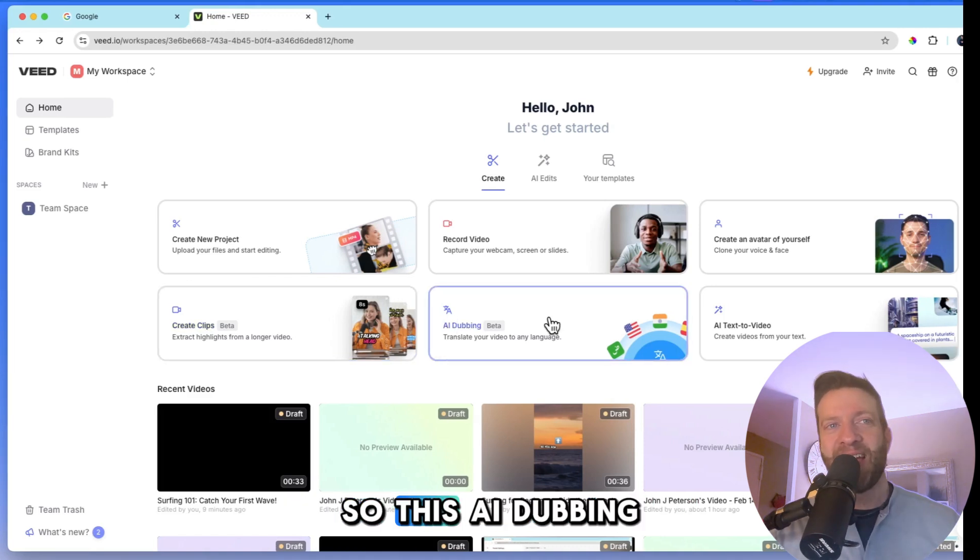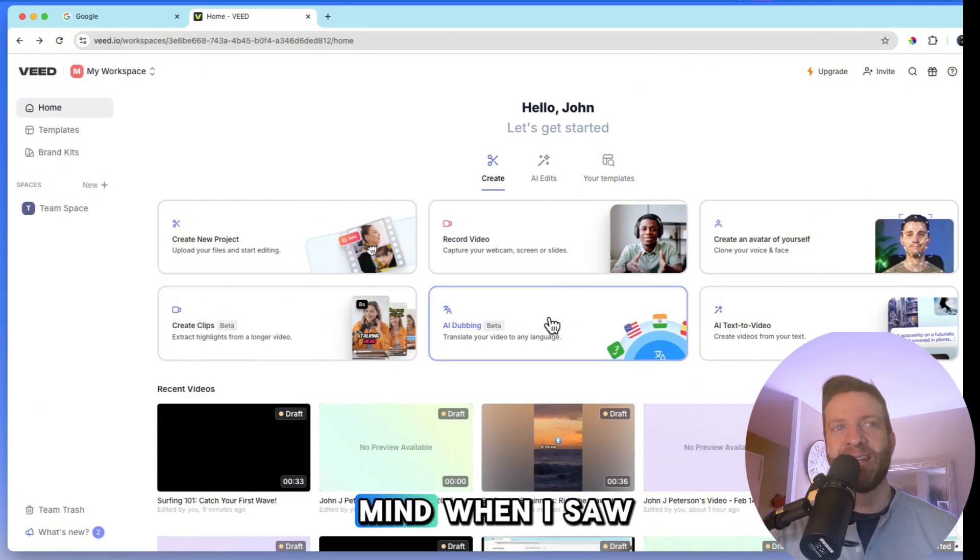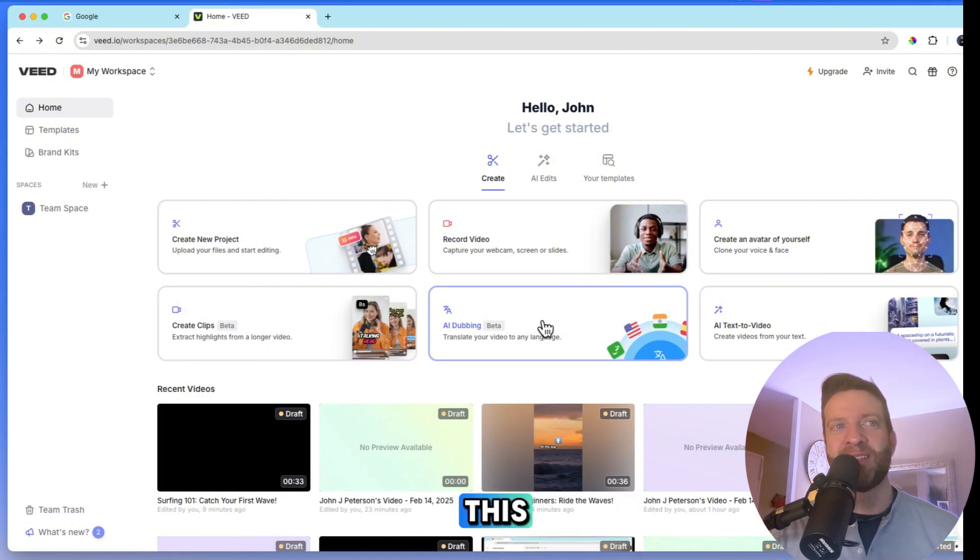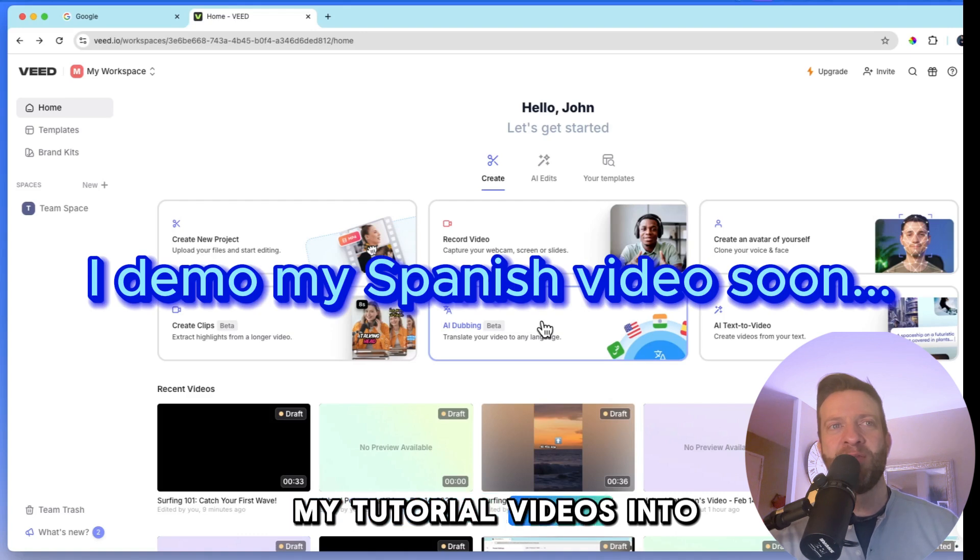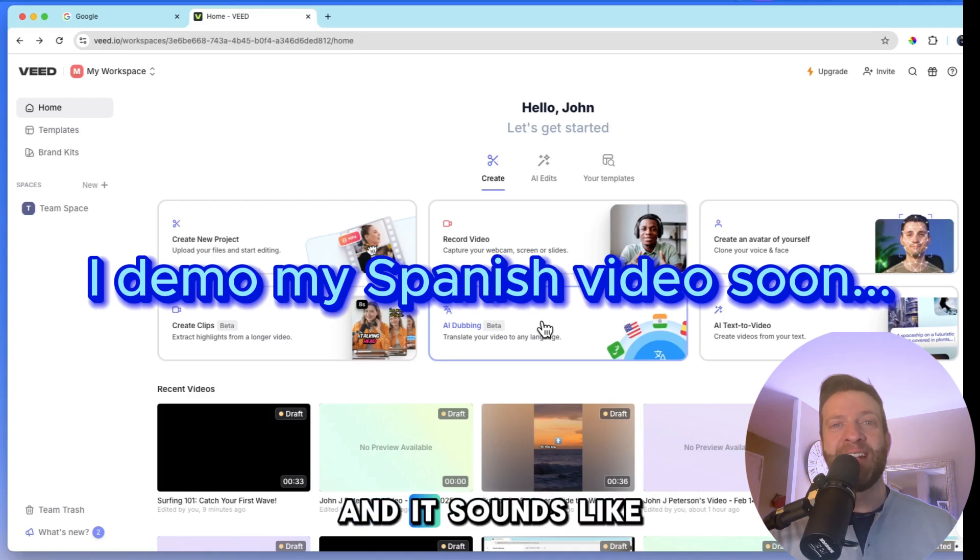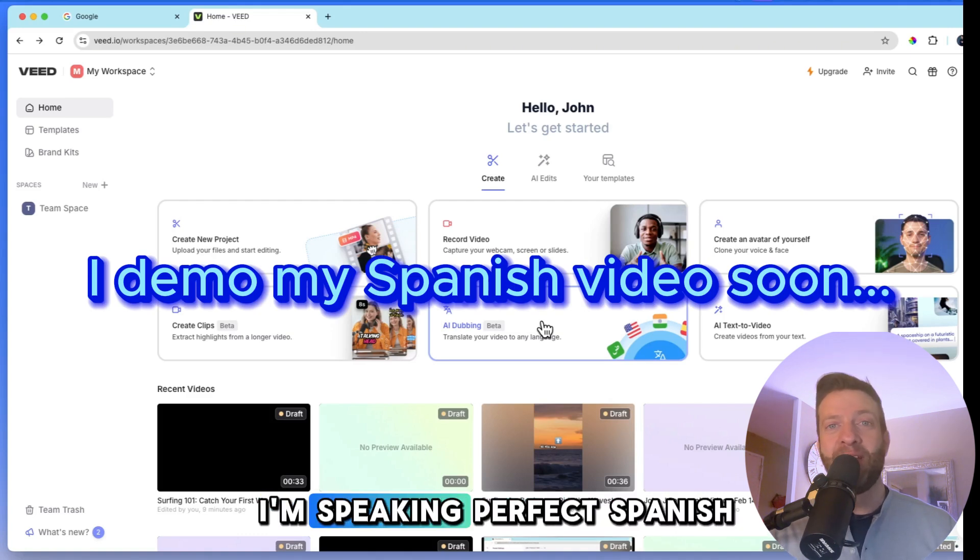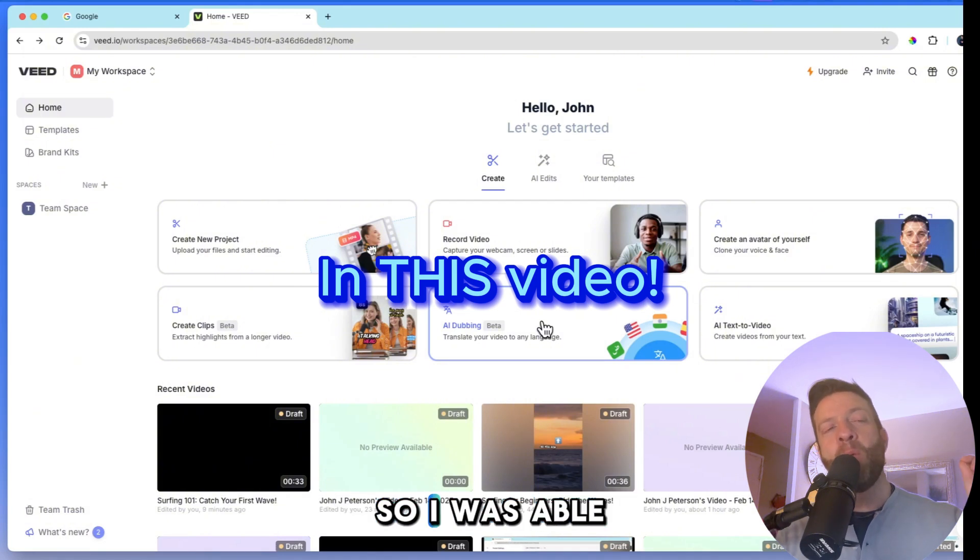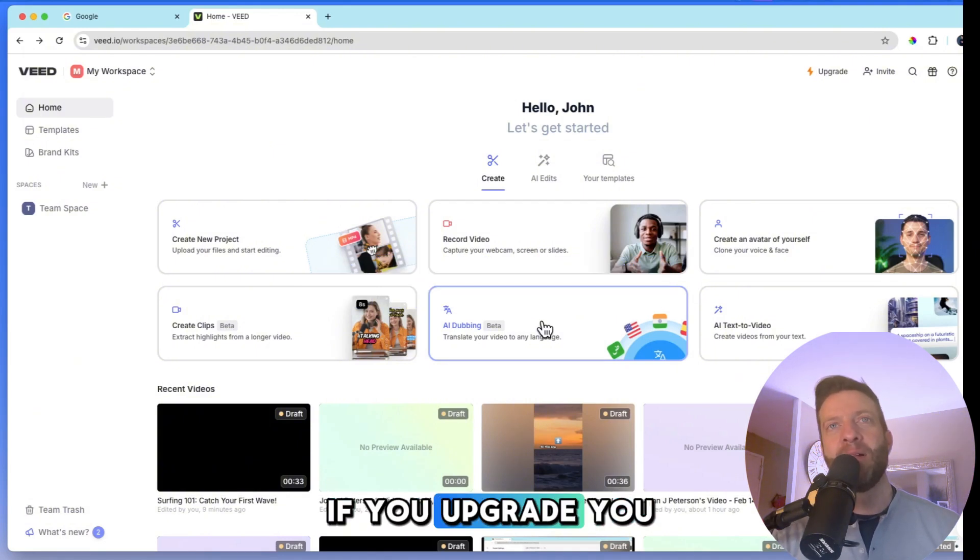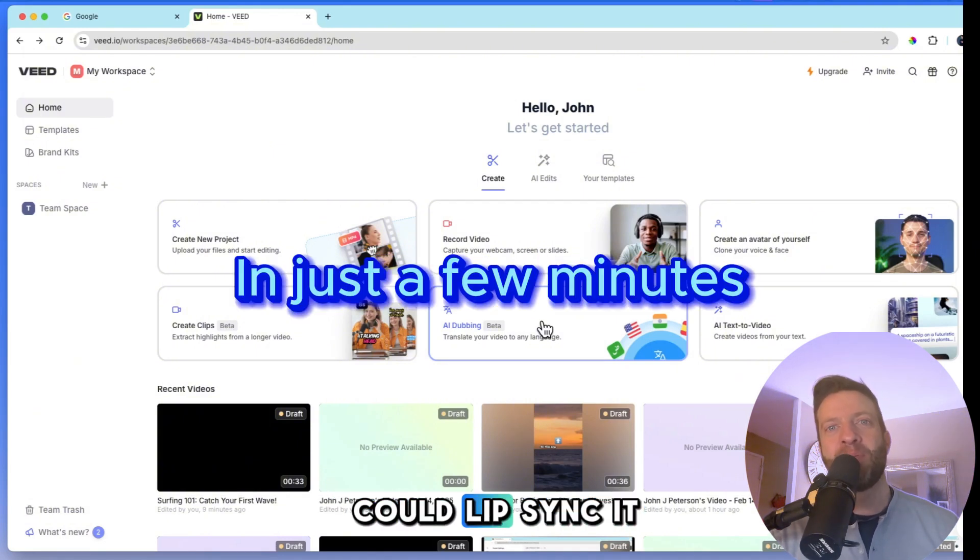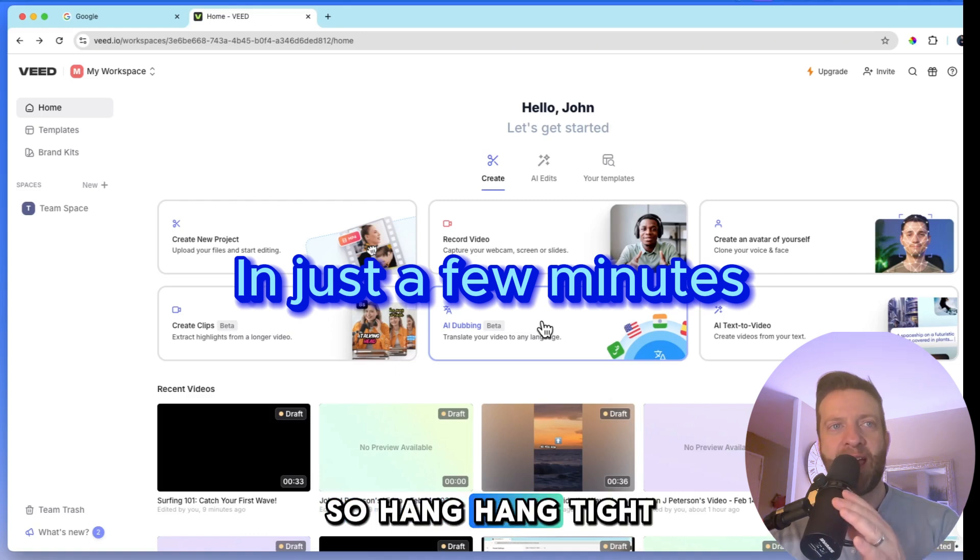So this AI dubbing, it blew my flipping mind when I saw this. I translated one of my tutorial videos into Spanish and it sounds like I'm speaking perfect Spanish. I don't speak Spanish. So I was able to do that on the free version. If you upgrade, you could lip sync it. So my, and I'll show you in a sec. So hang tight.